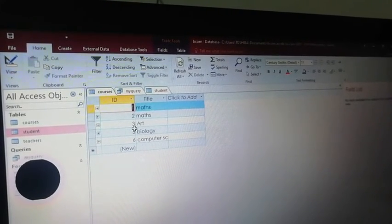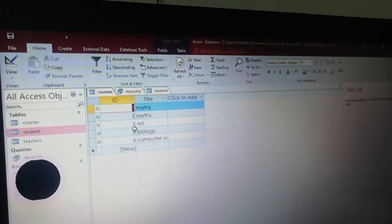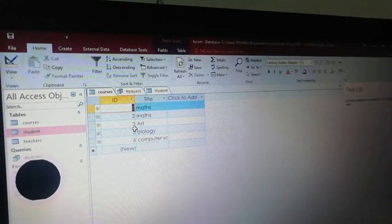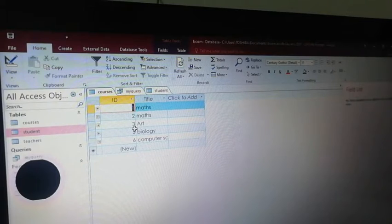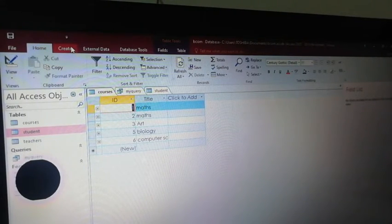Now we are going to discuss how we created a query in MS Access. We already have a query in SQL, and we have to use that SQL query to retrieve data. So we are going to create a query in MS Access.